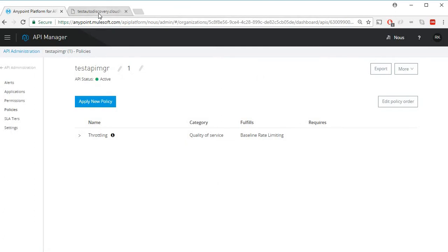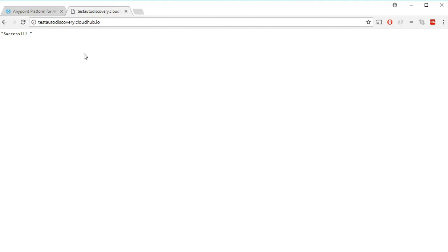Let's go back to the API and try again. This was my first attempt, second, third, and now it should say API calls exceeded.